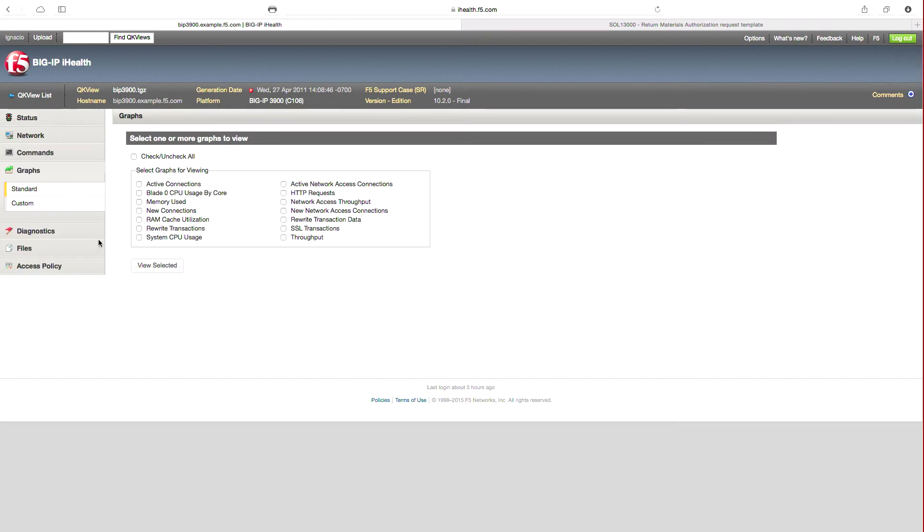Under the Graphs section, you are able to view details across various attributes. An example of these would be active connections, memory used, CPU usage, just to note a few.